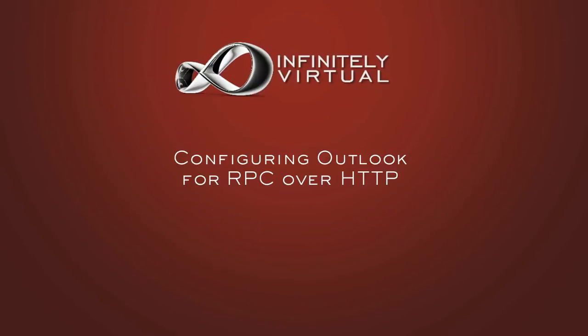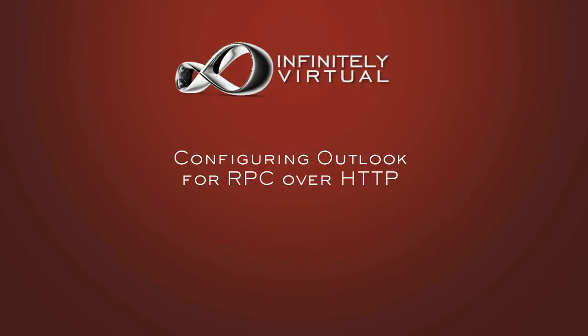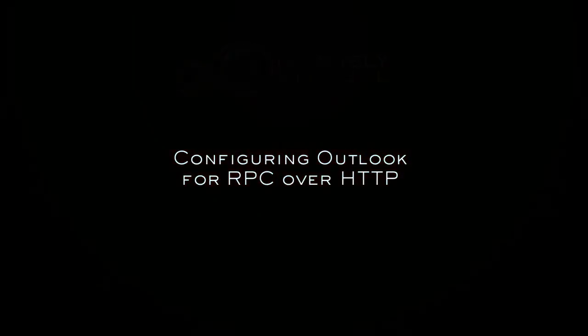Please be aware that RPC over HTTP only works in Outlook 2003 or later. This video describes the generic process for configuring Outlook to use RPC over HTTP to access an Exchange email server. For the specific configuration settings for your Exchange email server, contact your Exchange server administrator.